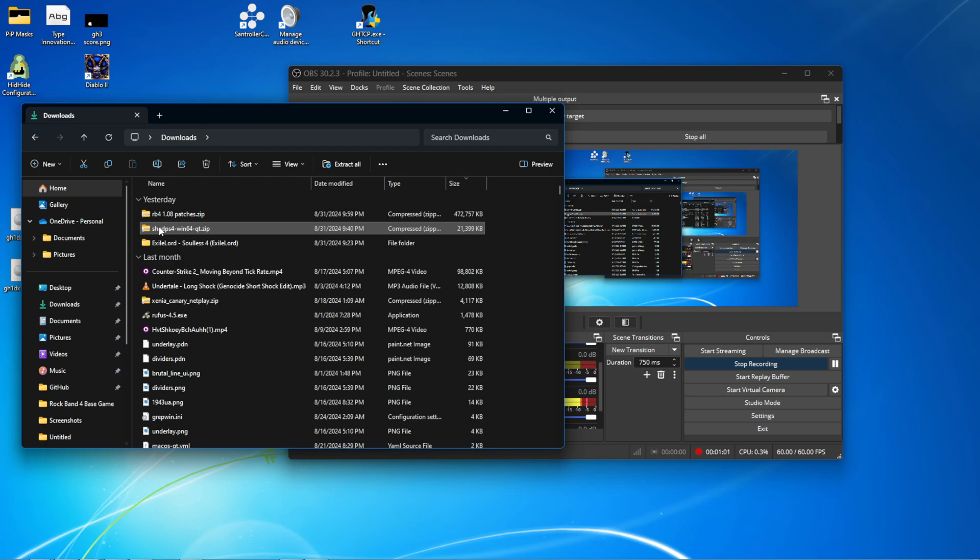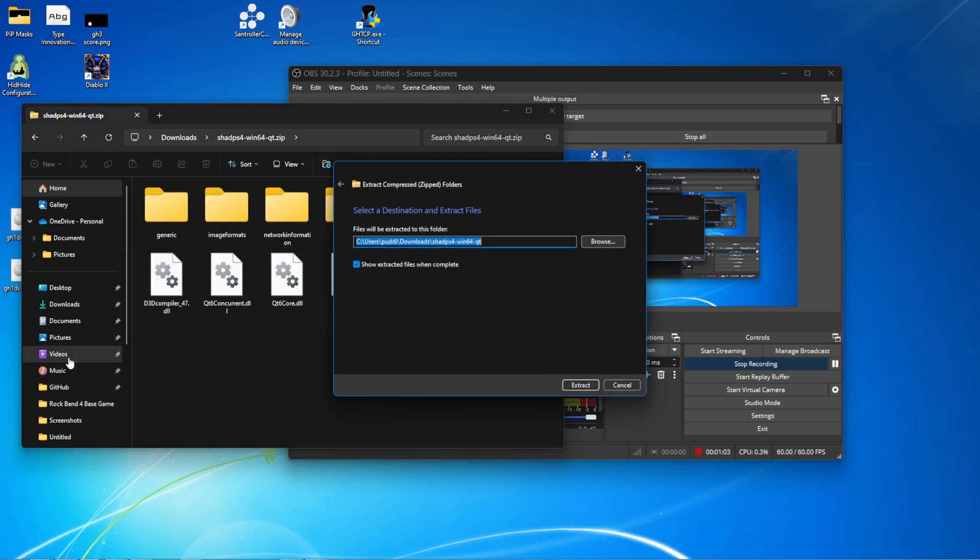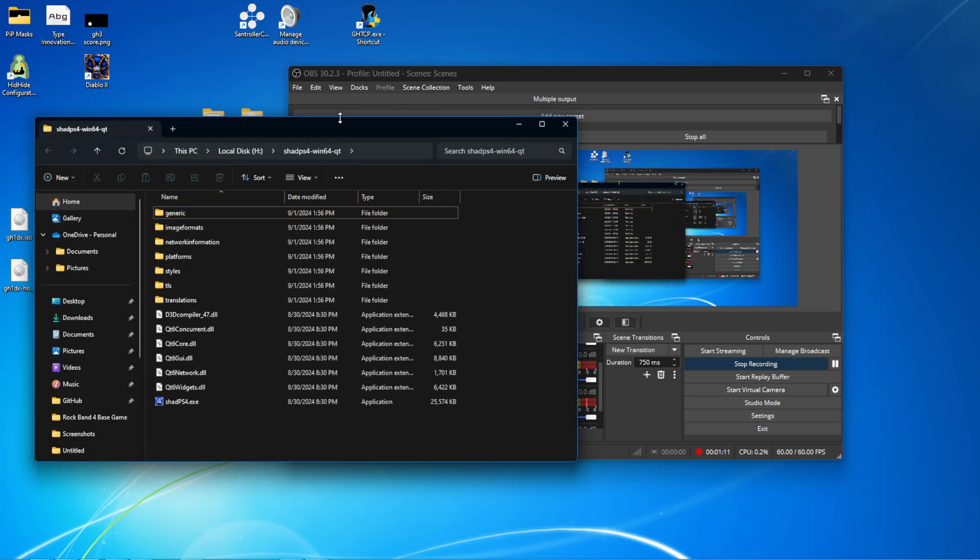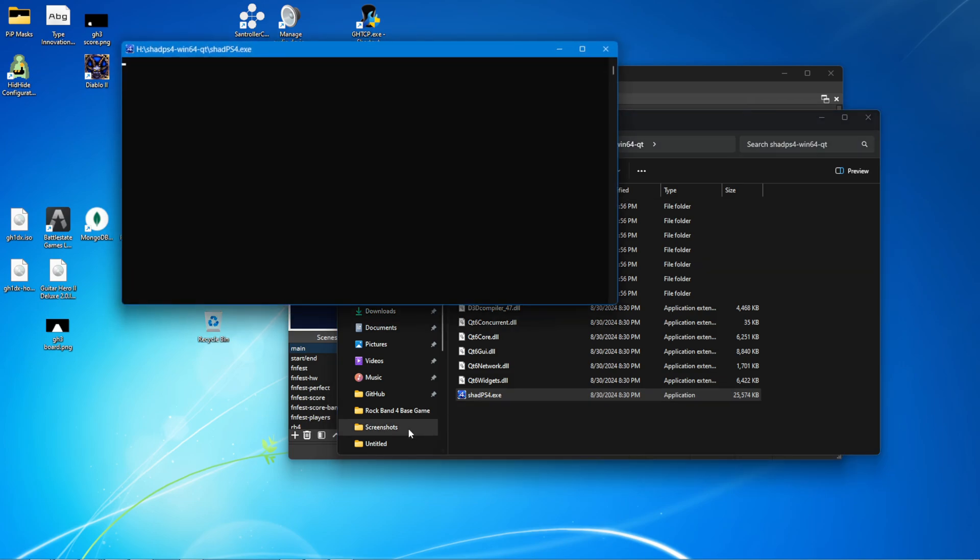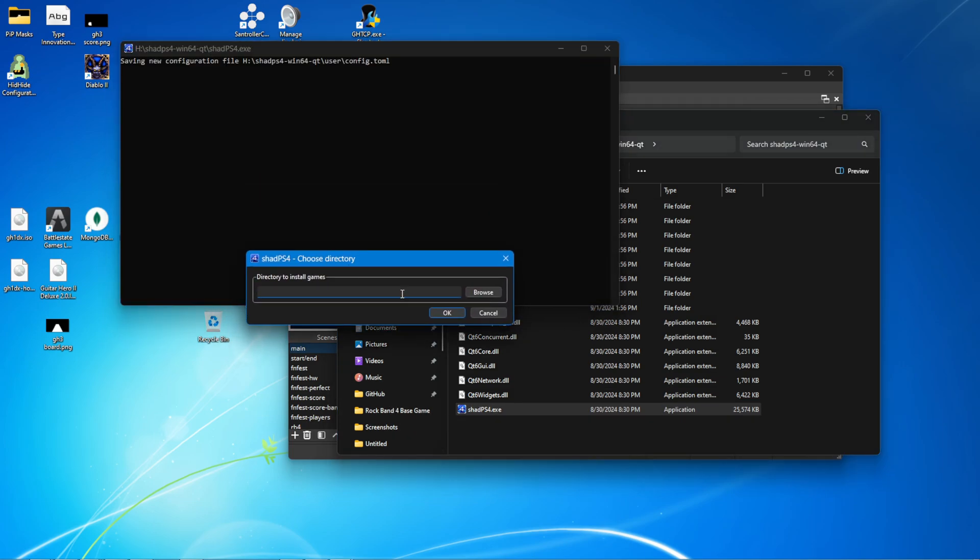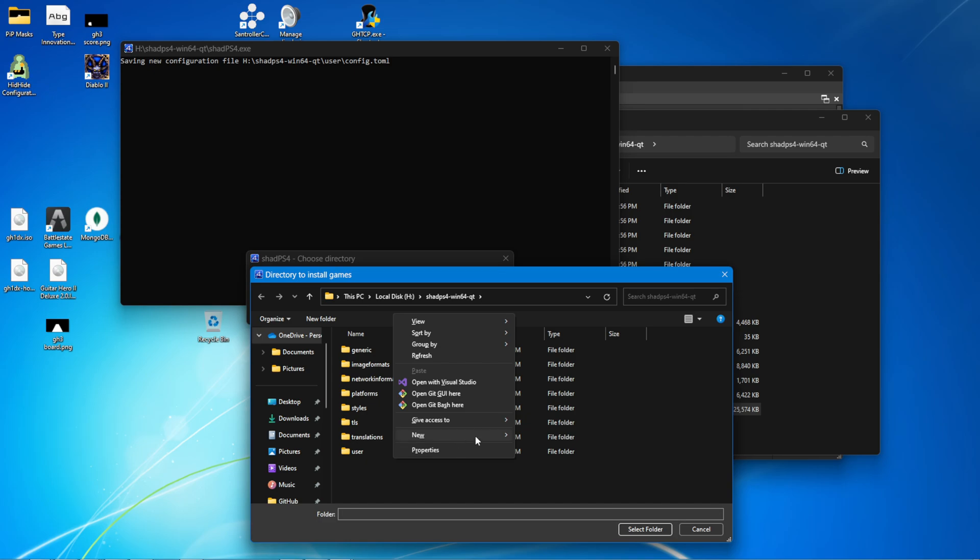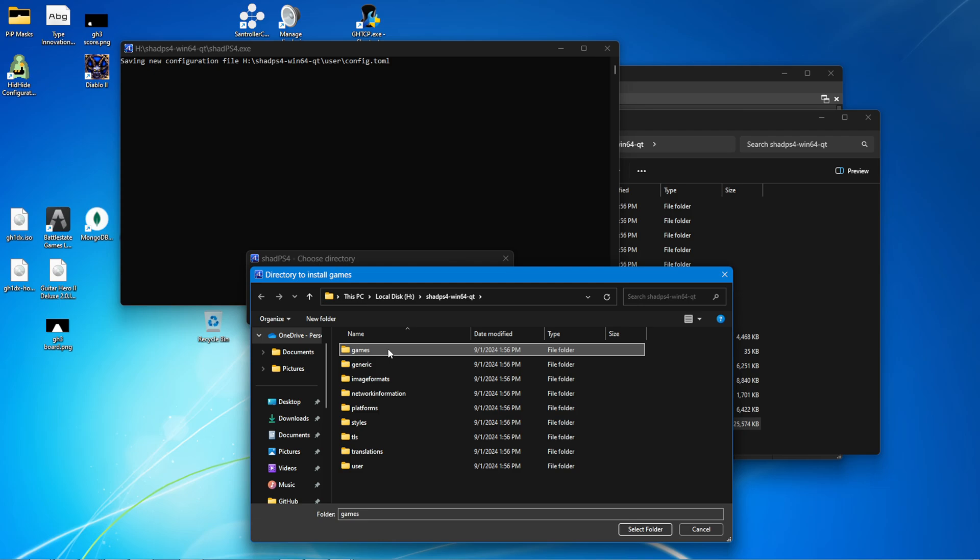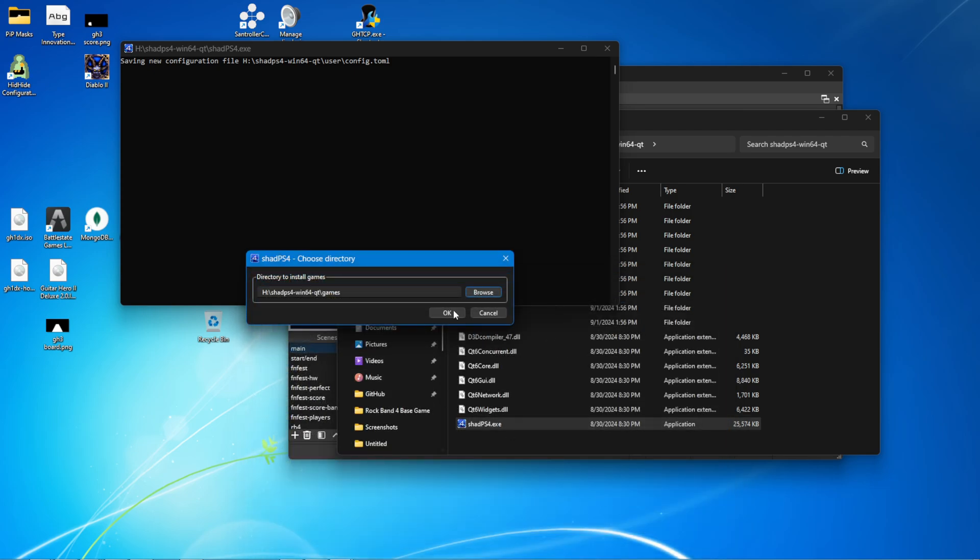So once you have Shad PS4 downloaded, extract the zip file anywhere. I'm going to put it on my H drive because that's where I have the most storage right now. Open up Shad PS4. It's going to ask for a directory. Give a new games folder. You can put this anywhere. I'm just going to put it in the same folder as Shad, just for simplicity.